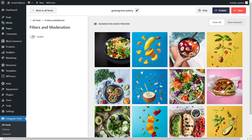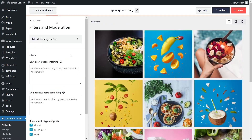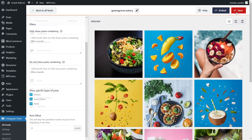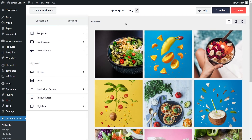I'm going to disable this. If we go back into Filters and Moderation, you can also add words as filters to show or hide posts containing those words. If you scroll down below, you can also choose to hide or show posts depending on their post type, such as Photos, Feed Videos, and Reels. With these moderation features, you have complete control over the content you display inside your Instagram feed. If you make any changes, don't forget to click Save on the top right corner.